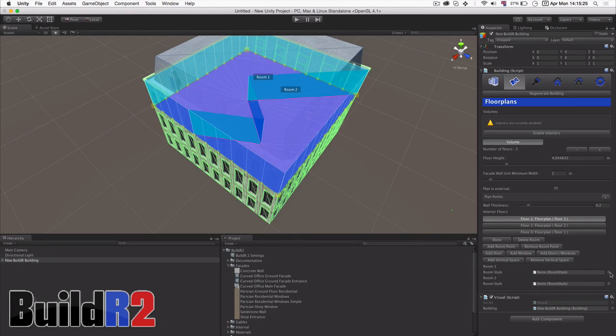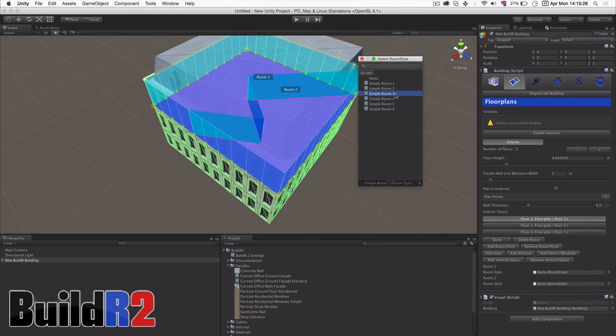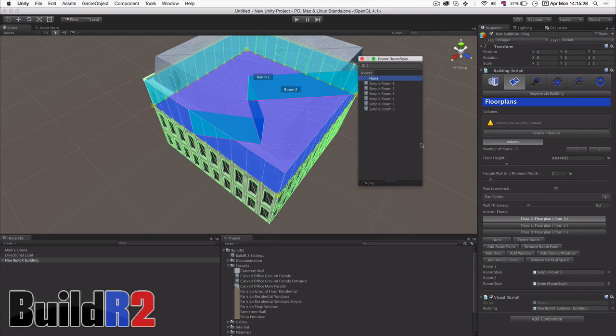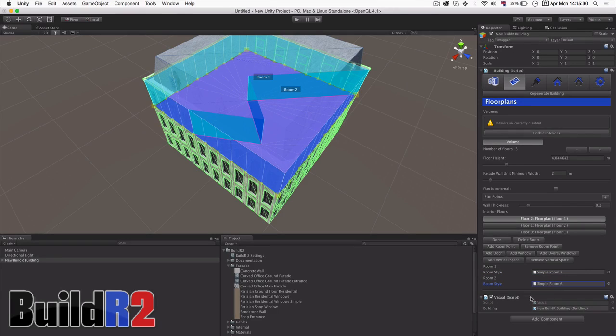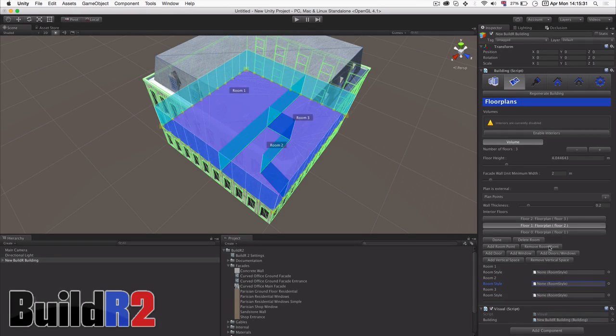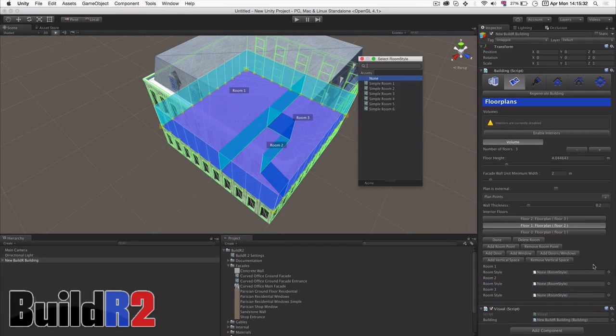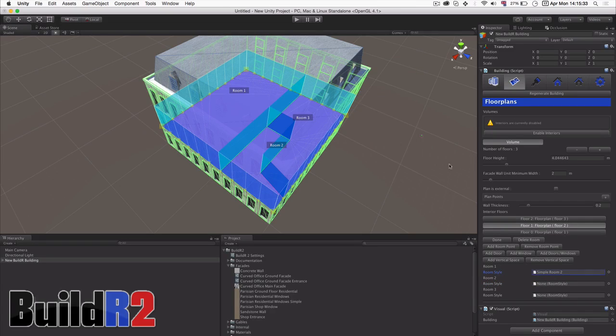With our rooms we can also apply a room style which defines for us the textures of the walls, the floor and the ceiling.